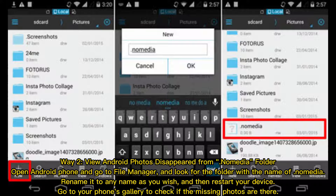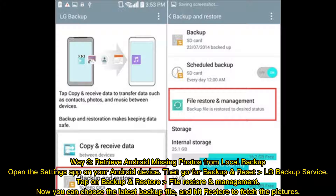Way 2: View Android photos disappeared from the .nomedia folder. Open your Android phone and go to File Manager. Look for the folder named .nomedia, rename it to any name you wish, then restart your device. Go to your phone's gallery to check if the missing photos are there.